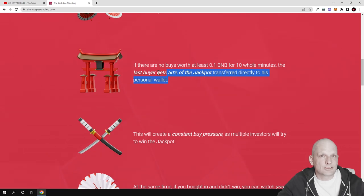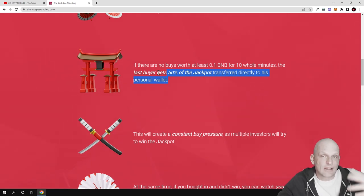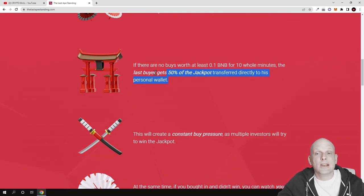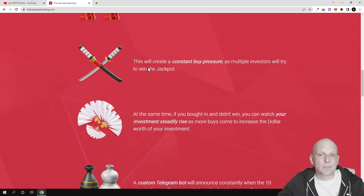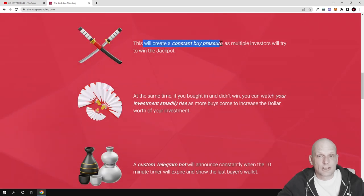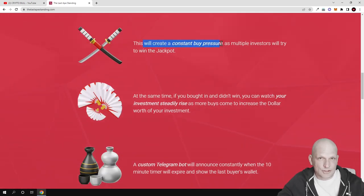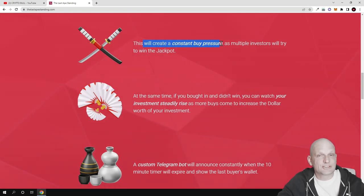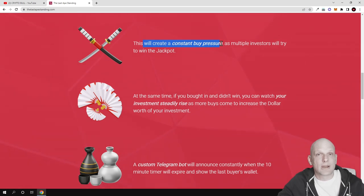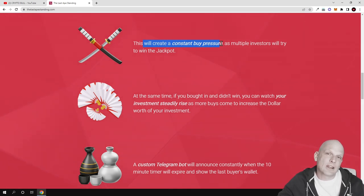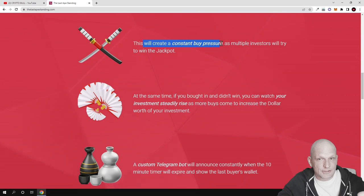Imagine if you become the last buyer - you get extra money transferred directly to your wallet. This will create constant buy pressure because if this gets traction, people will start buying and fighting for this jackpot, buying all the time to become the last buyer, which could force the price up hugely.